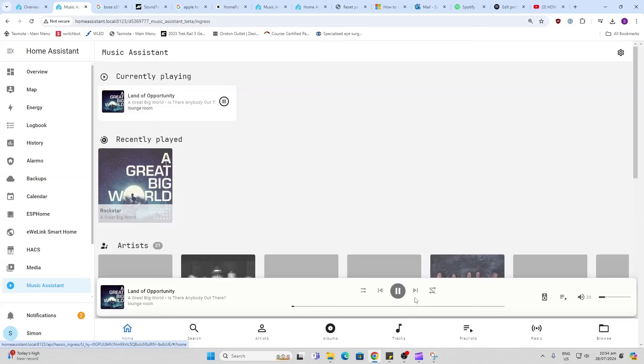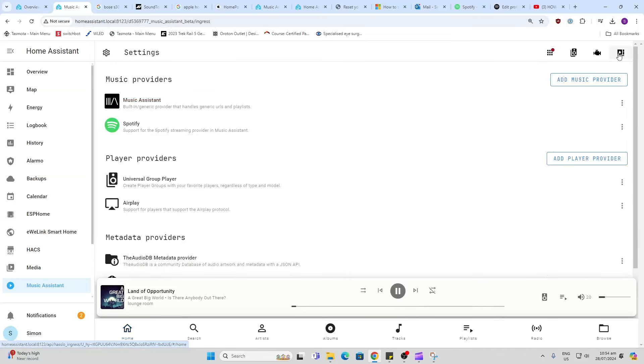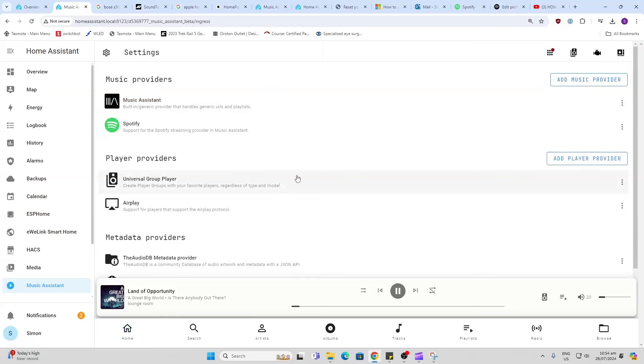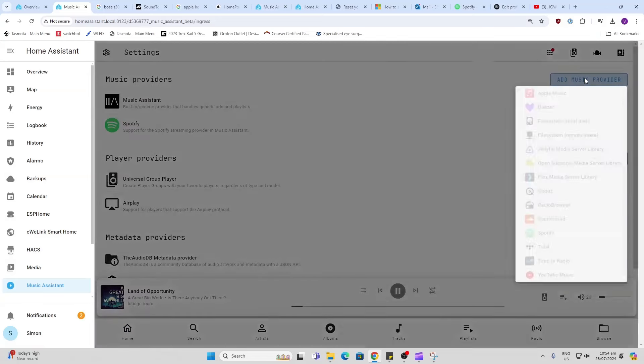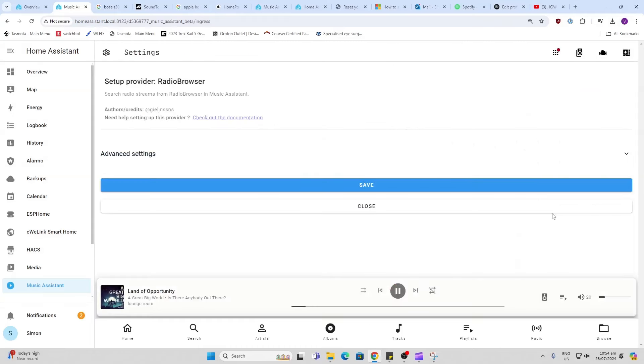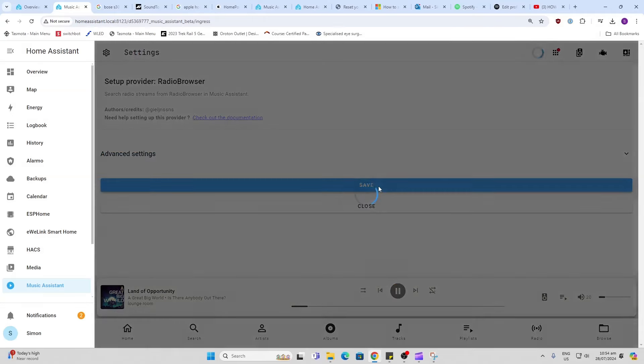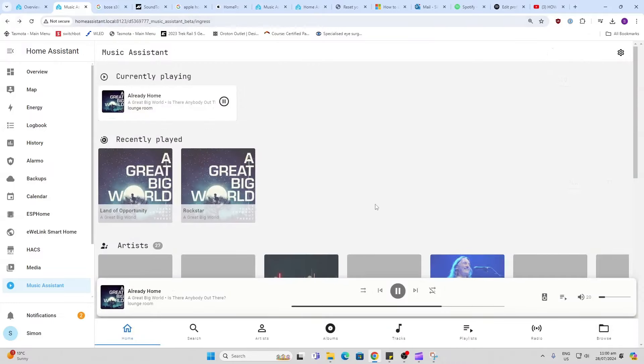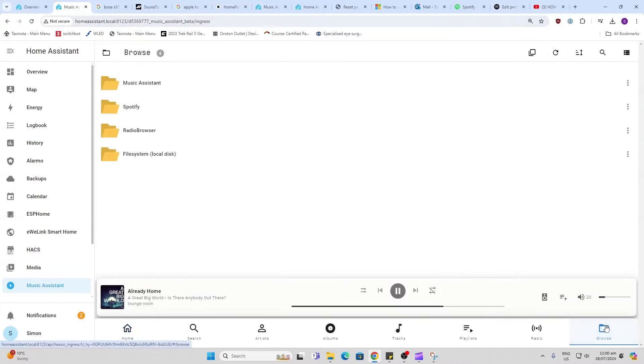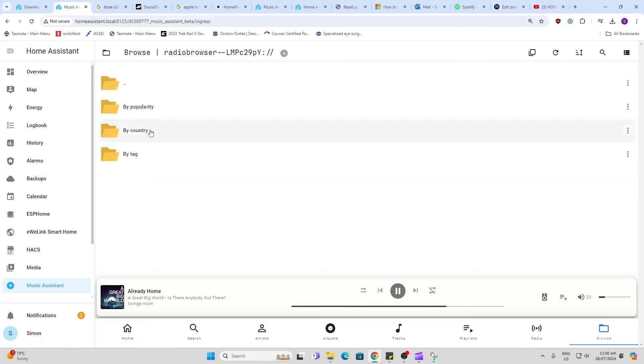If we're going to go and add some radio stations now, we would go to the edit over here and then we want to select a radio provider. We go add music and I'm going to select the Radio Browser. We're going to save that.